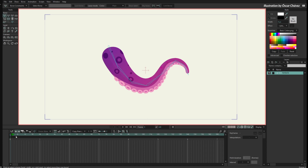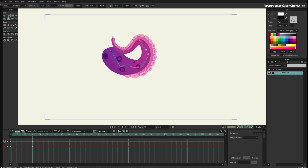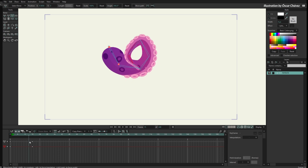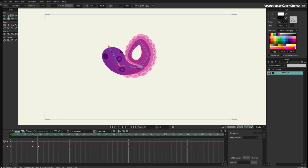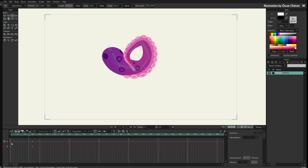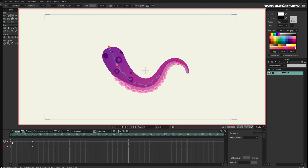So first we have this tentacle here again and I can animate this tentacle by rotating the bones, so I can go to any frame. I can just rotate this and you can see I can animate the tentacle, but now if I move it you can see it is actually being animated but the movement is a bit stiff because everything is happening at the same time.